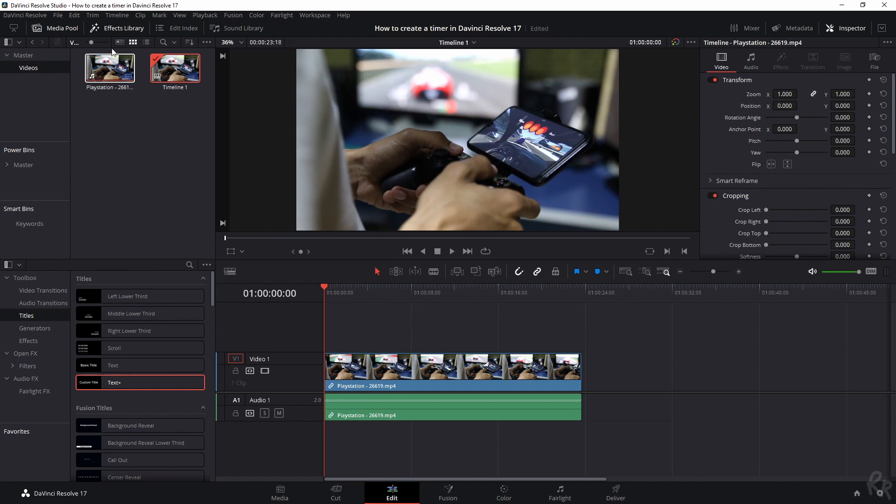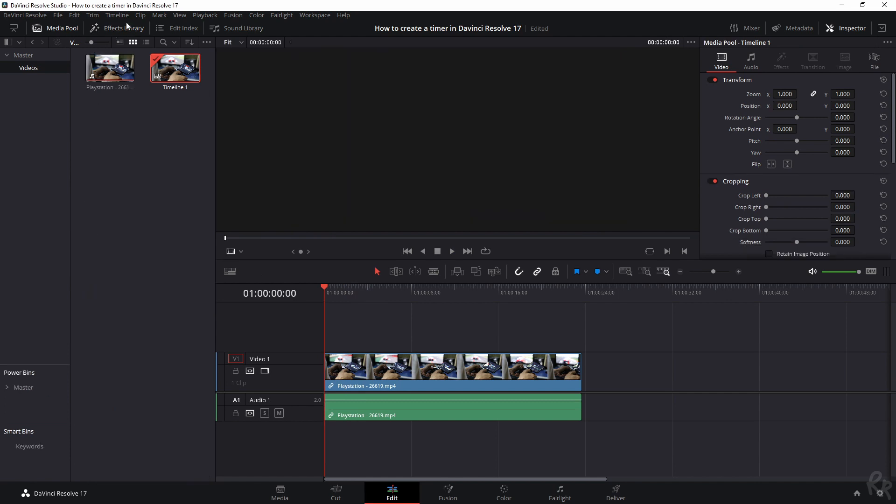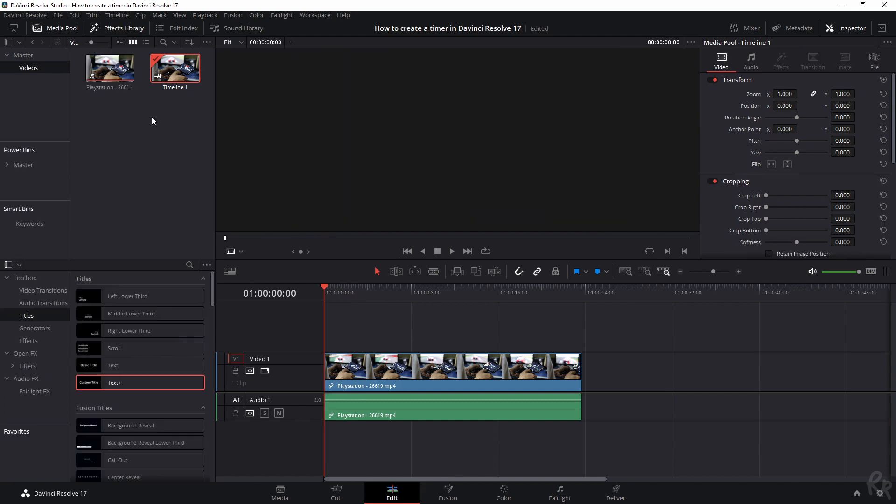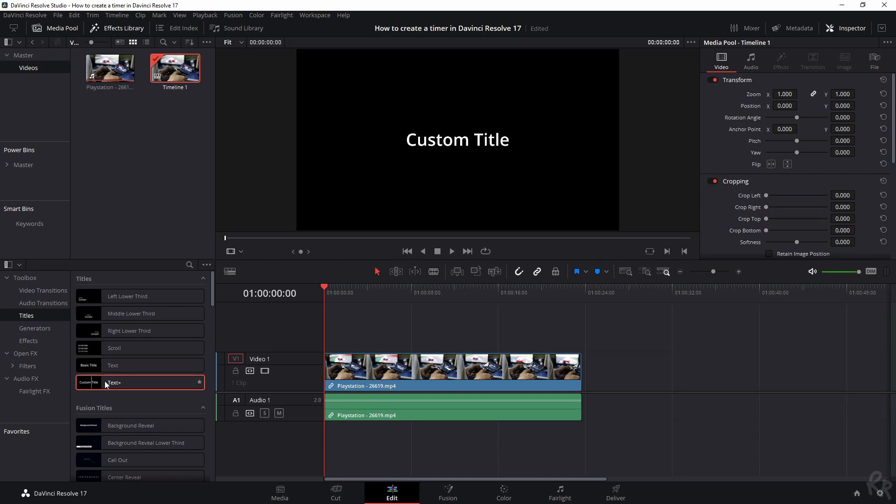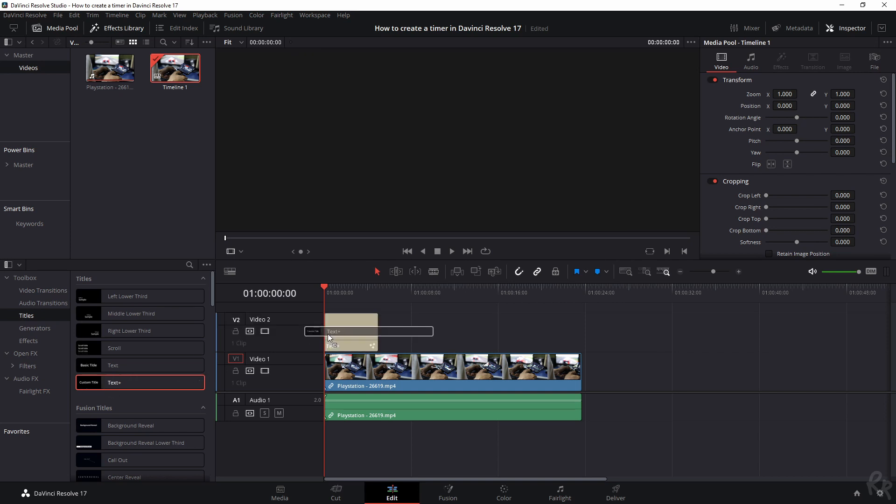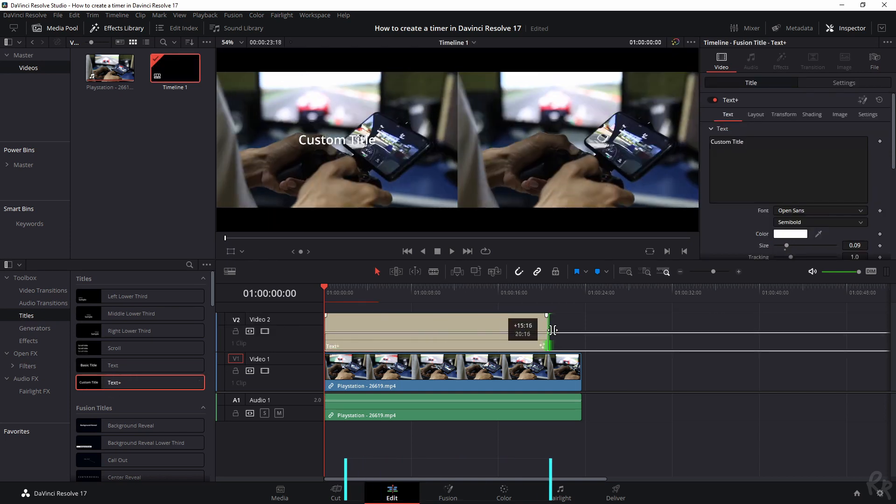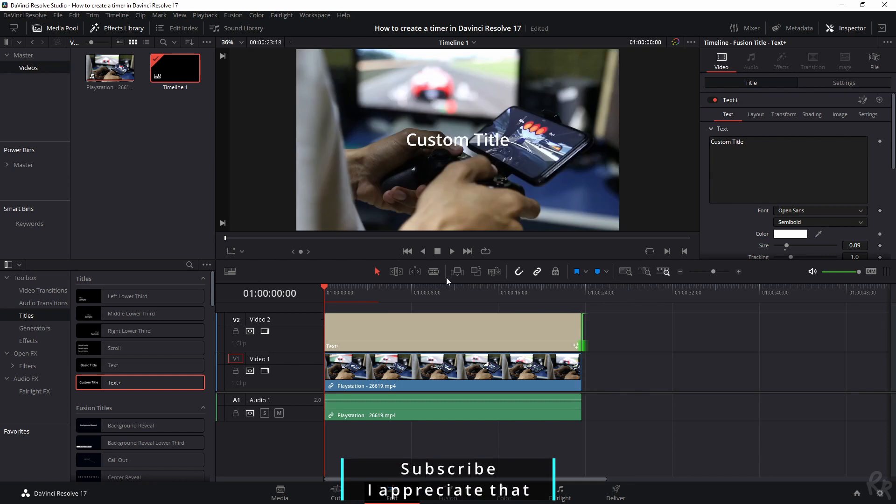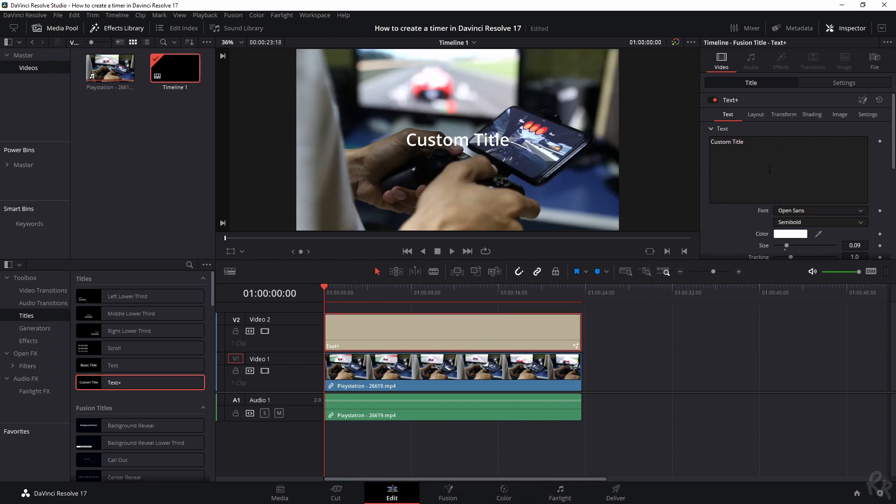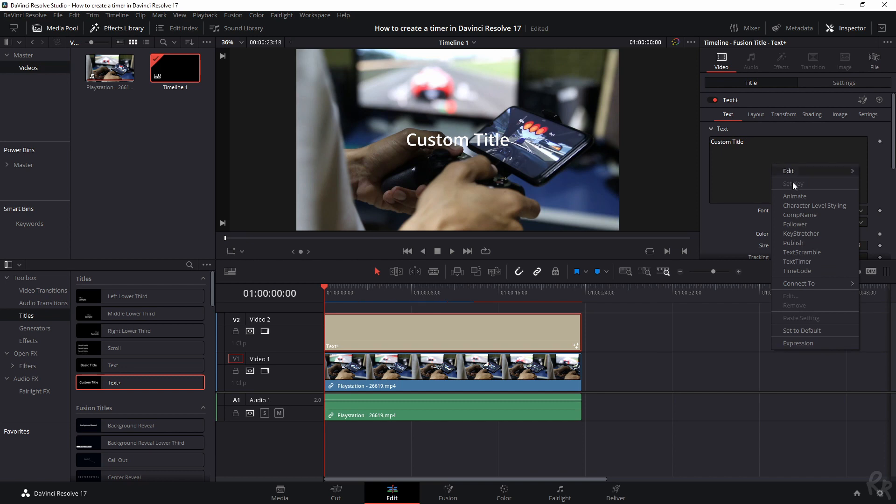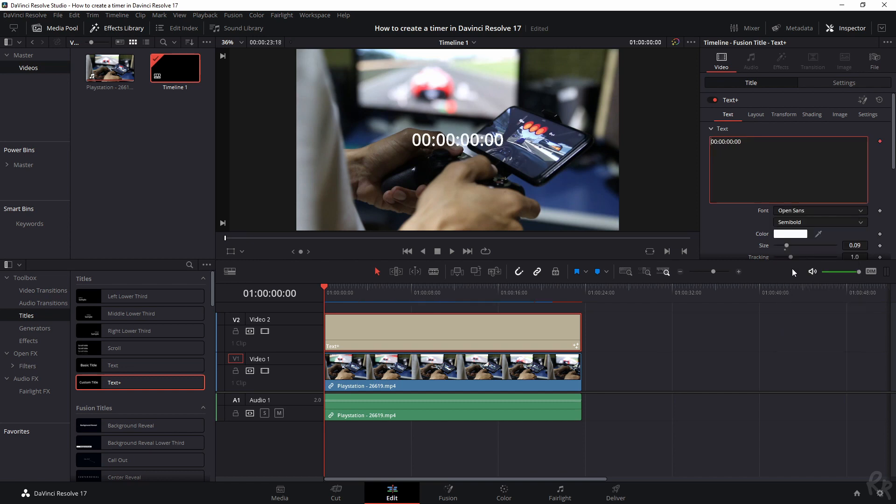So what you need to do is make sure that the effects library pops up. You go to titles and then you've got text plus—drag it on top of the clip. Let's drag this out through the entirety of the clip. Now, without changing the text, all you need to do is hit the right mouse button and then go to time code. And now you see we have a time code.